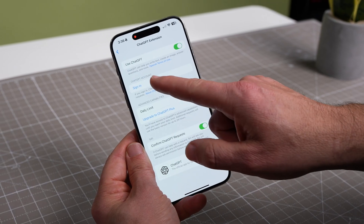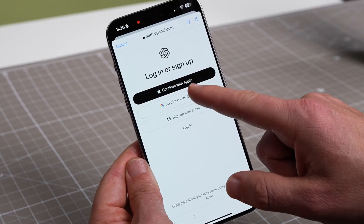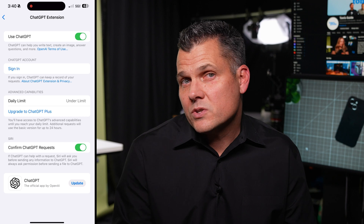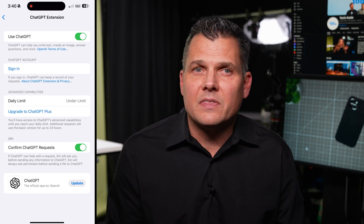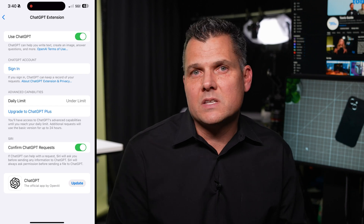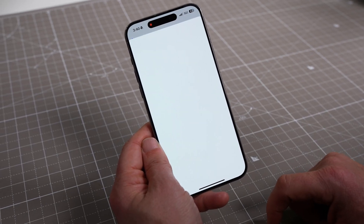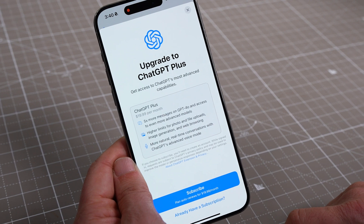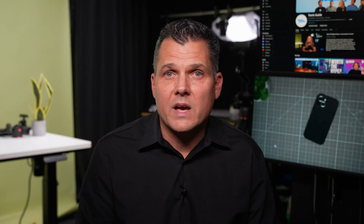Back to ChatGPT on iPhone — there are a couple of settings to point out. You can link your ChatGPT account here at any time. You'll also see that you get a limited number of advanced capabilities, meaning there's a number of complex Siri interactions you can have per day, and it resets every 24 hours, unless you get ChatGPT Plus, which costs $20 per month. If you're regularly going over the free limit with complex requests, that might be worth it for you.